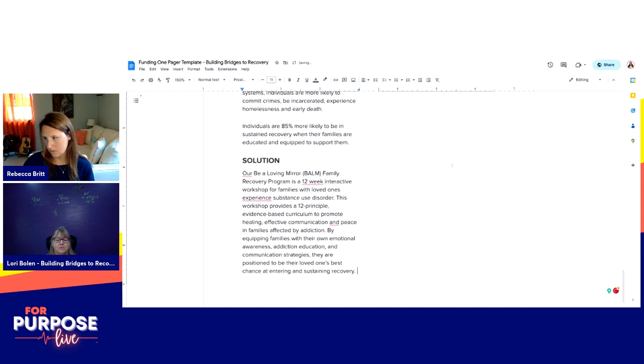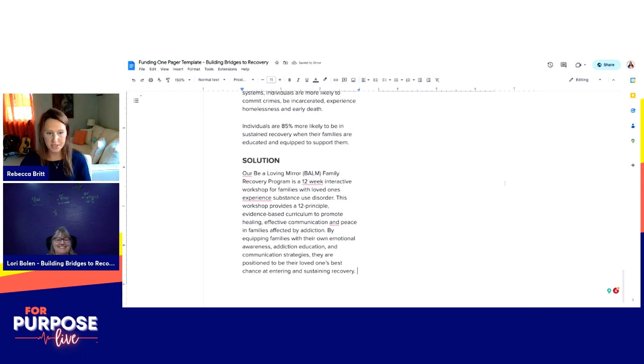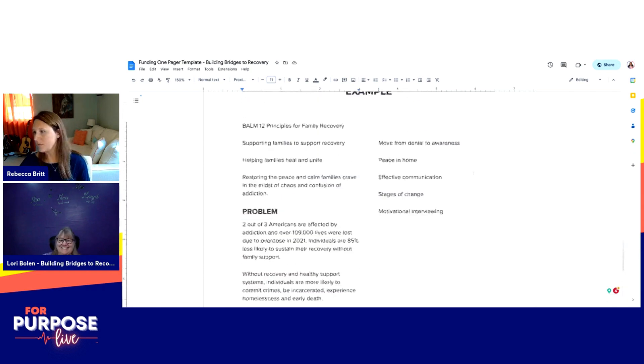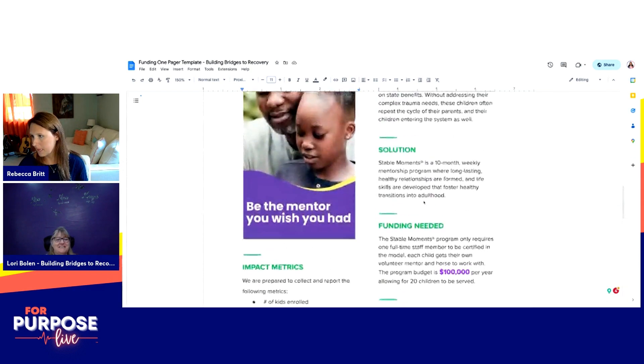How does that sound? Perfect. I love it. That's what you do — love that. Let's go right into impact metrics.